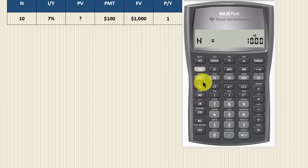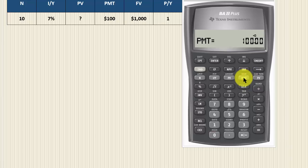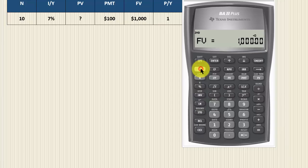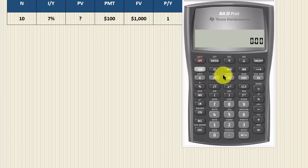The yield to maturity is 7%, so we set I/Y to 7. The coupon payment is $100, so we set payment to $100. The par value is $1,000, so we set future value to $1,000. We also make sure only one coupon payment is set per year by pressing 2nd P/Y — it was set to 2 from before, so we change that to 1.